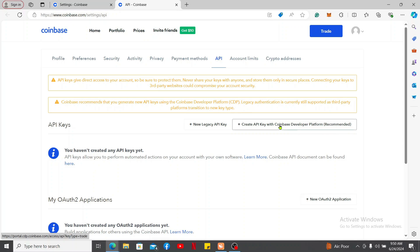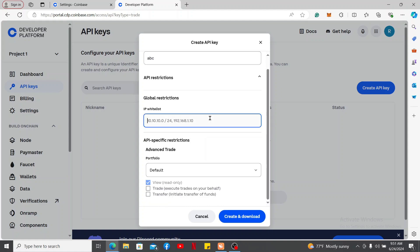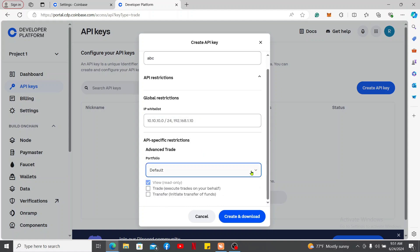Now enter your API key nickname and an IP you would like to whitelist. Then select the portfolio type and the permissions that you need, such as view, trade, or transfer. Finally, click on Create and Download.